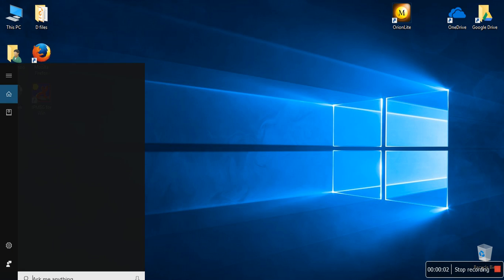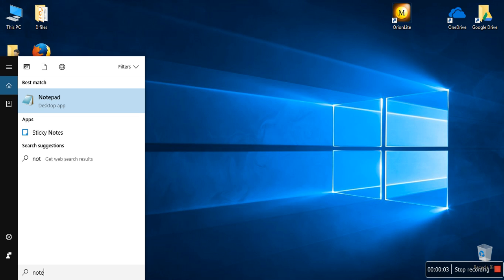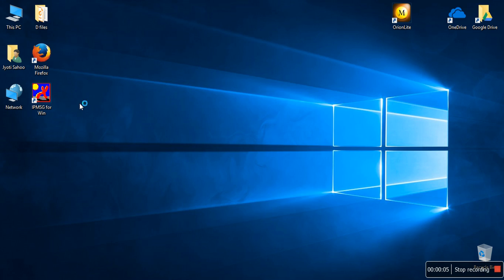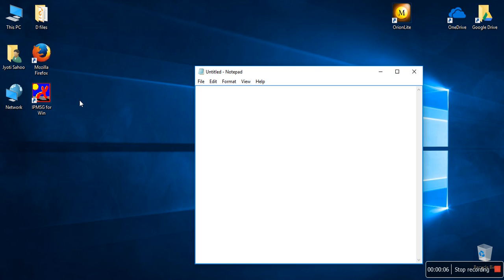Hello everyone. What we're going to do today is learn how to host our cloud server and how to work with it. Our first step would be to find hosting.